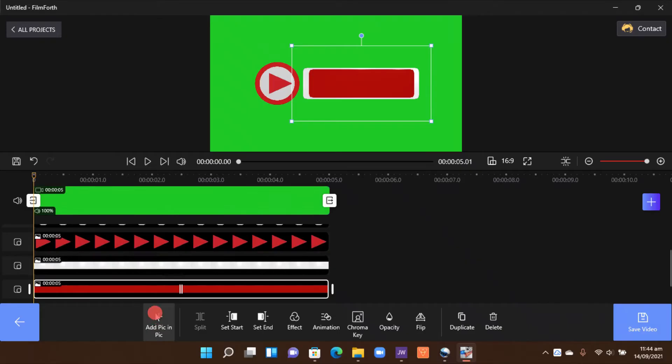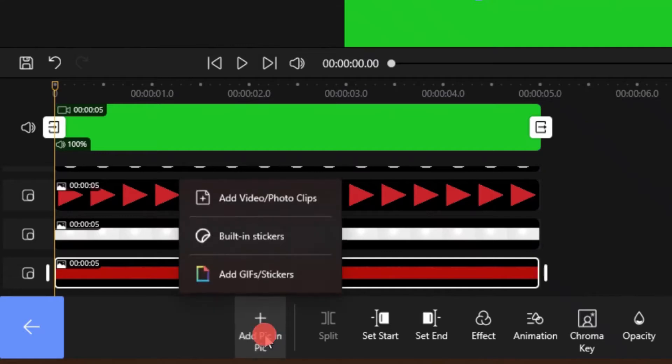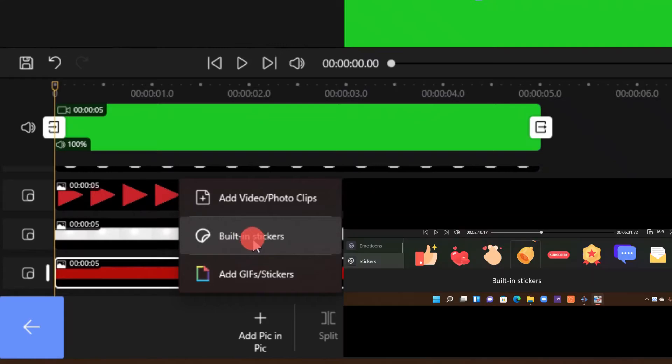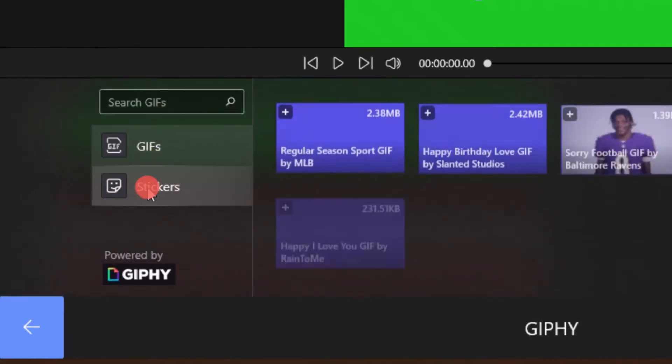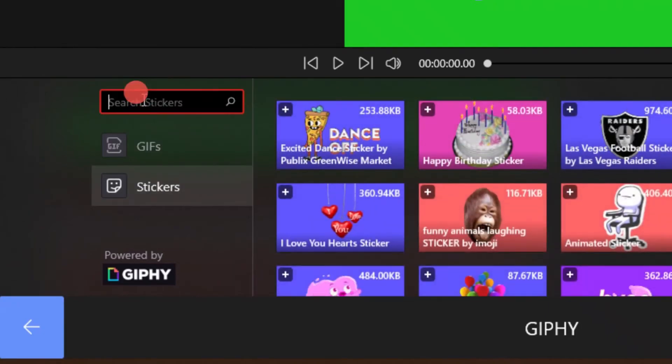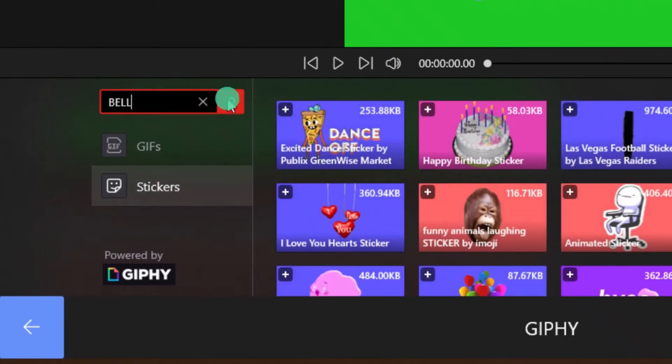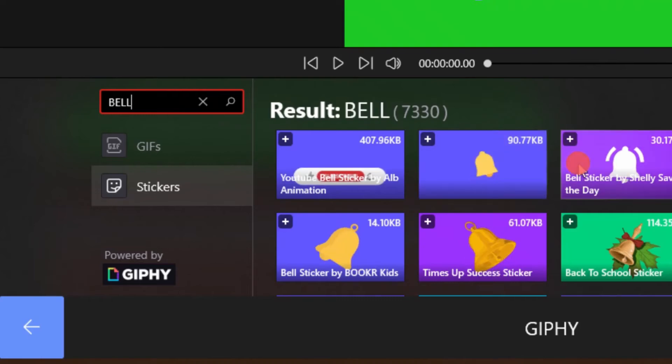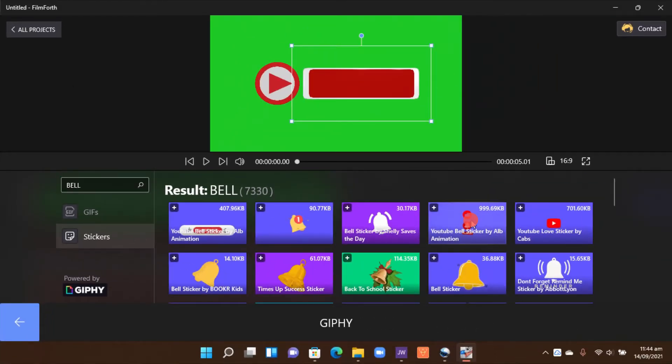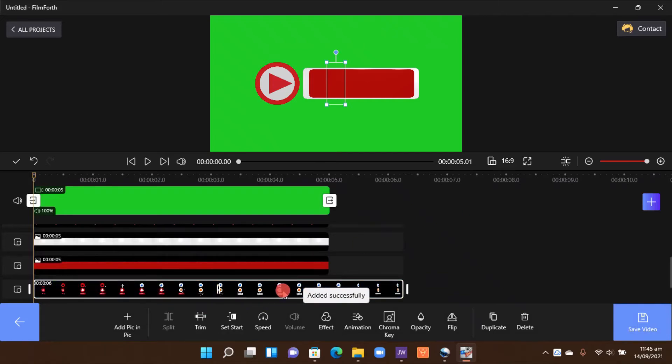And now let's add the bell icon. So add pixel in pixel here, you click, and there are built-in stickers and add gifts. So you can either use, there's only one bell in here, but if you click on the add gift stickers, you come here and then select the stickers. And then in the search, type 'bell' and then do a search and you have several bells here you can choose. So I want to select this, so once you click on that it says added successfully.